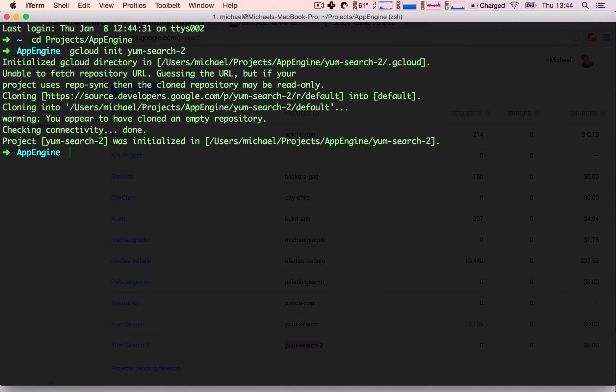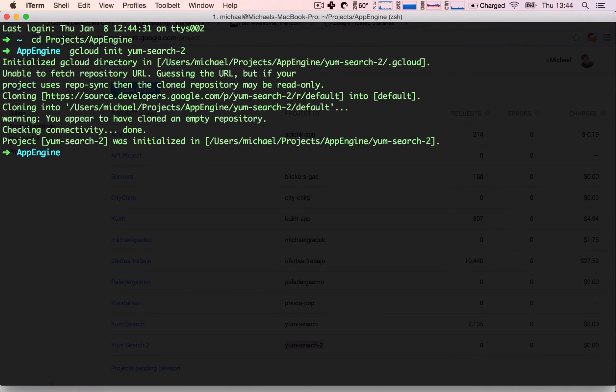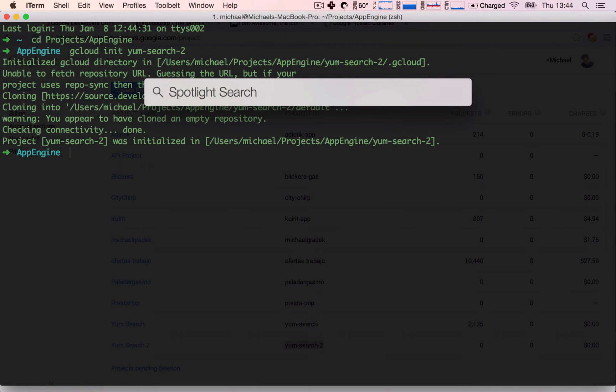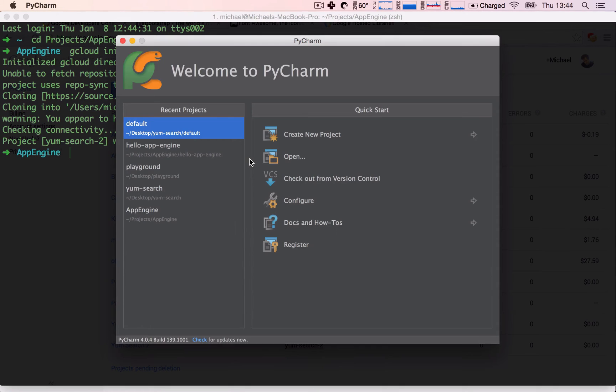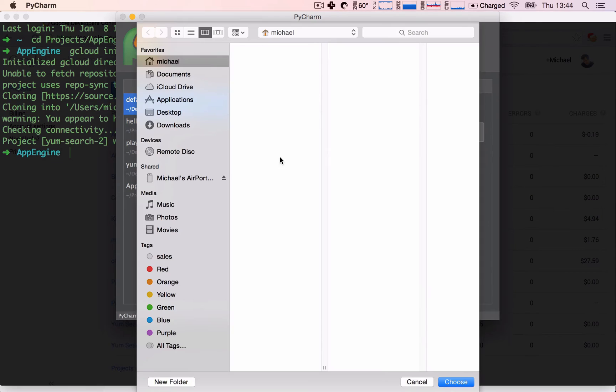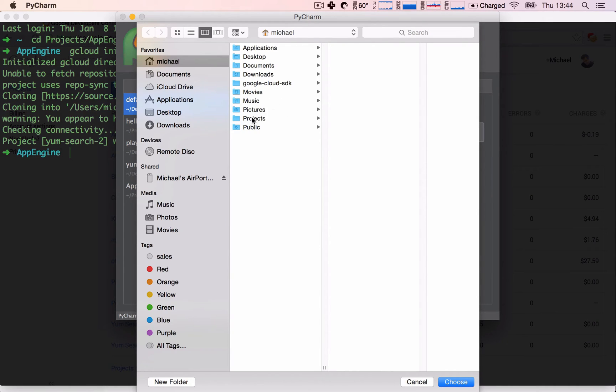Great, it is finished, and now we can actually go ahead and open it up in our development environment. So in my case, this is PyCharm. I'm going to open PyCharm, I'm going to open directory, and I'm going to navigate into the directory where my project is.